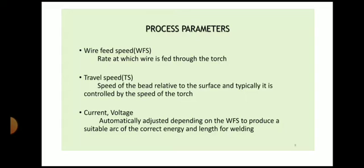The process parameters are: first, wire feed speed — if you are using GMAW process, the electrode is in the form of wire continuously supplied through your welding gun, and the rate at which you supply the wire decides the width as well as the height of the particular layer. Then travel speed — the speed at which you move the welding torch, which controls the speed of the bead relative to the surface. Then current and voltage, which play a very important role and automatically adjust depending on wire feed speed to produce a suitable arc of the correct energy and length. These four basic parameters are wire feed speed, travel speed, current and voltage.